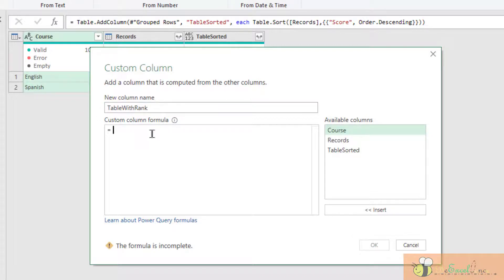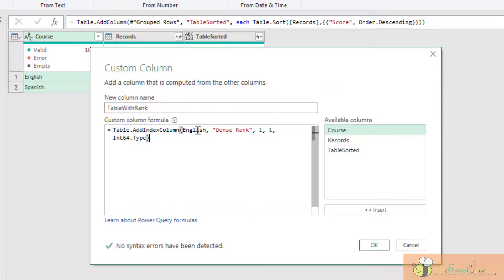In the formula, I am going to paste the formula I just copied. Again,